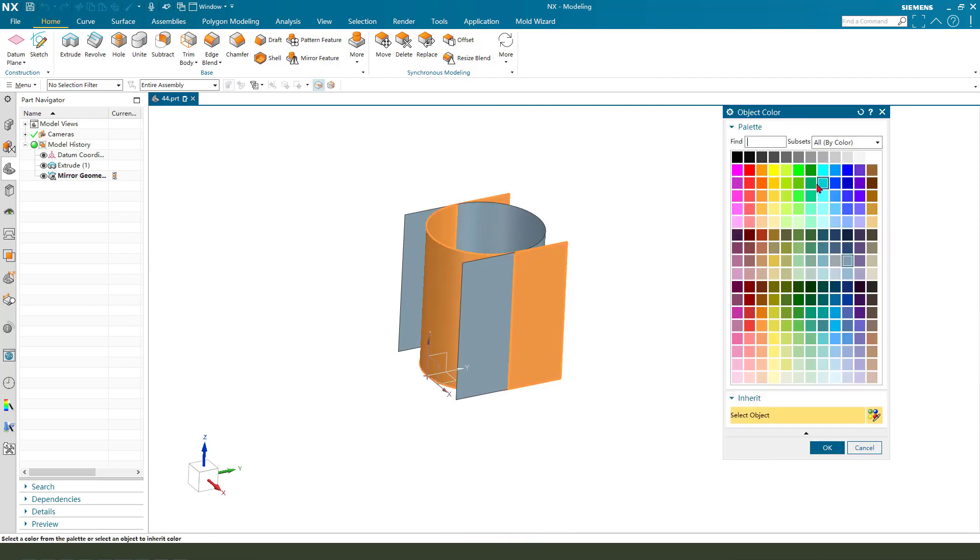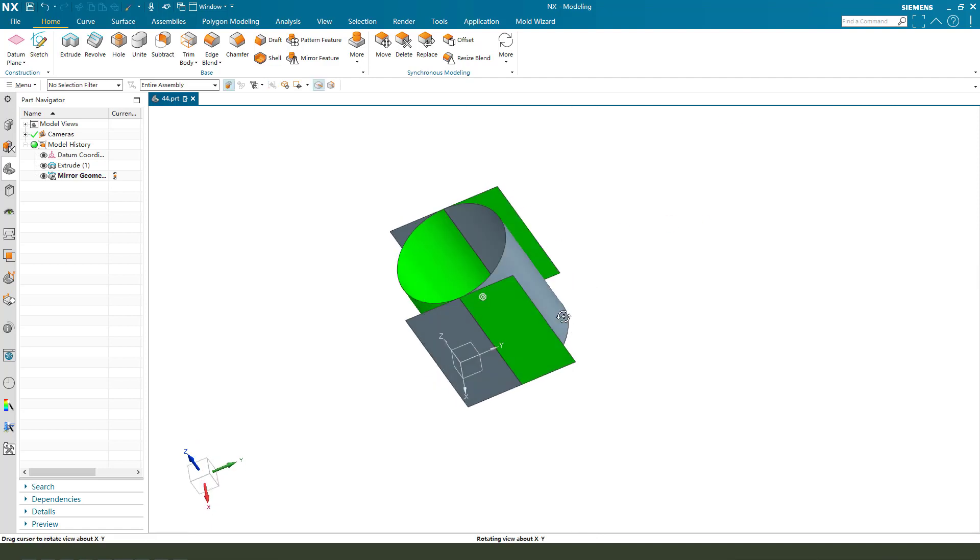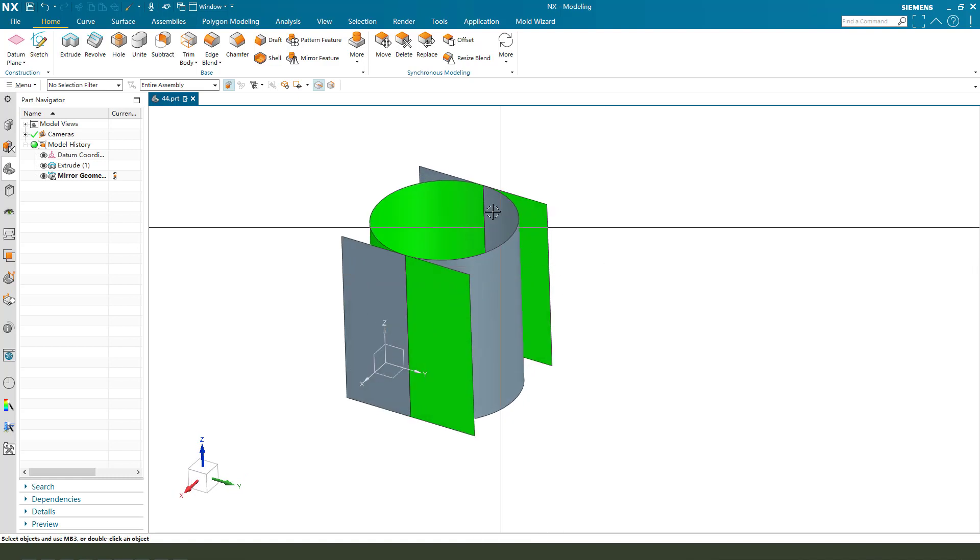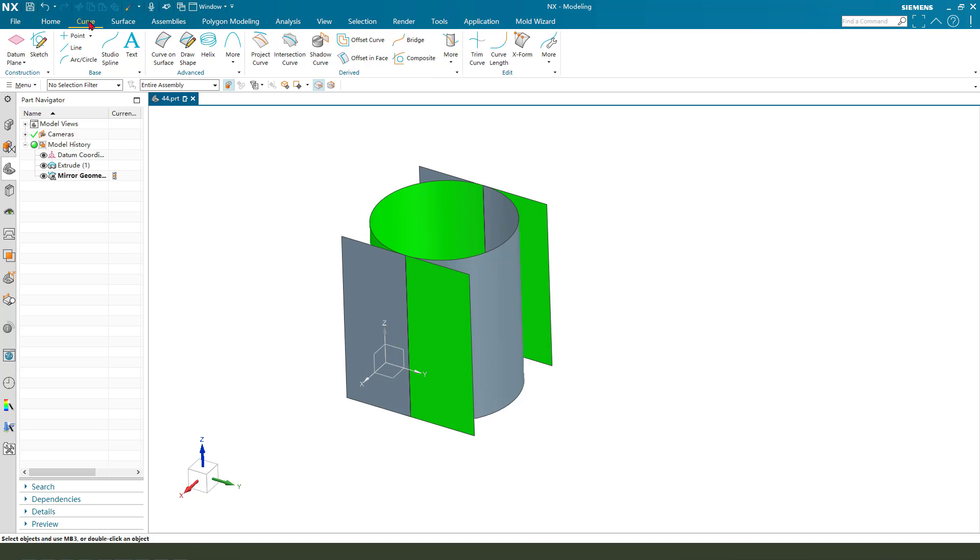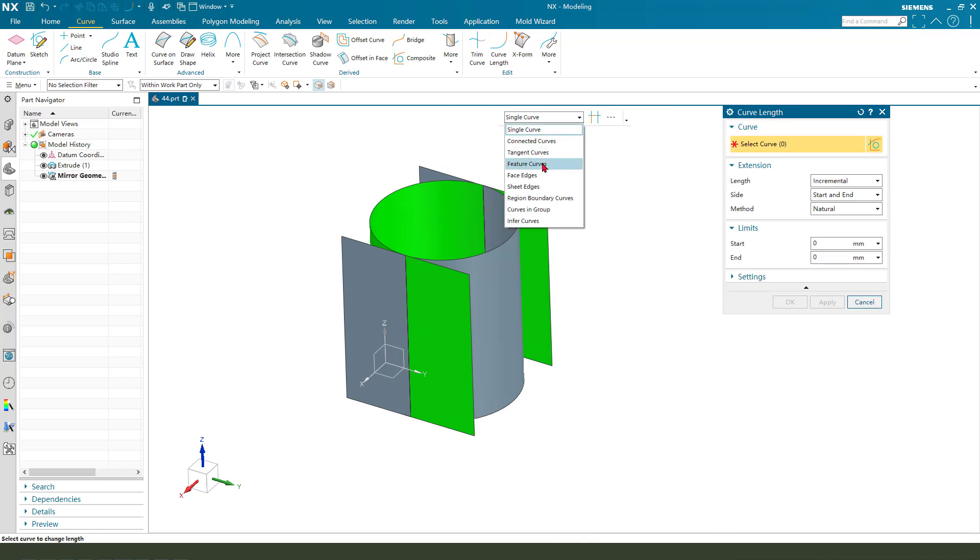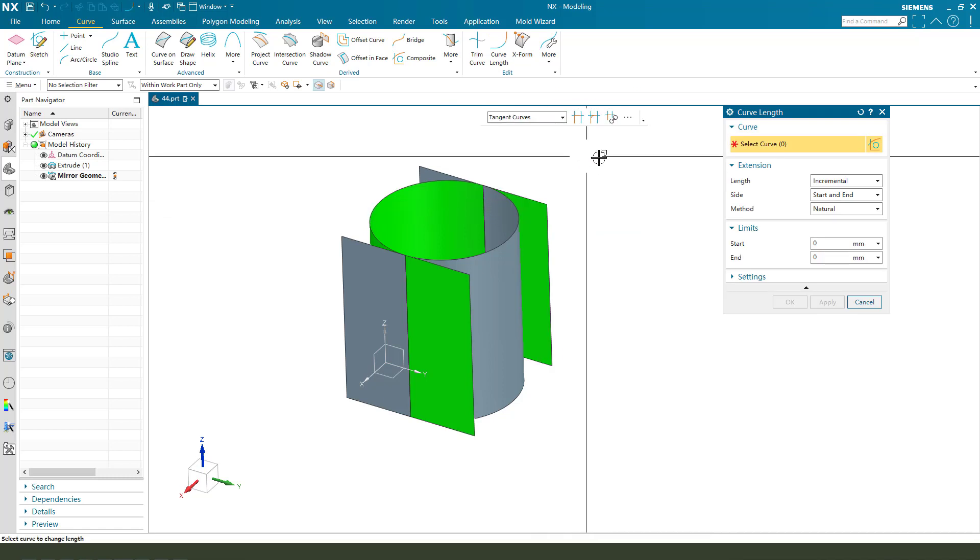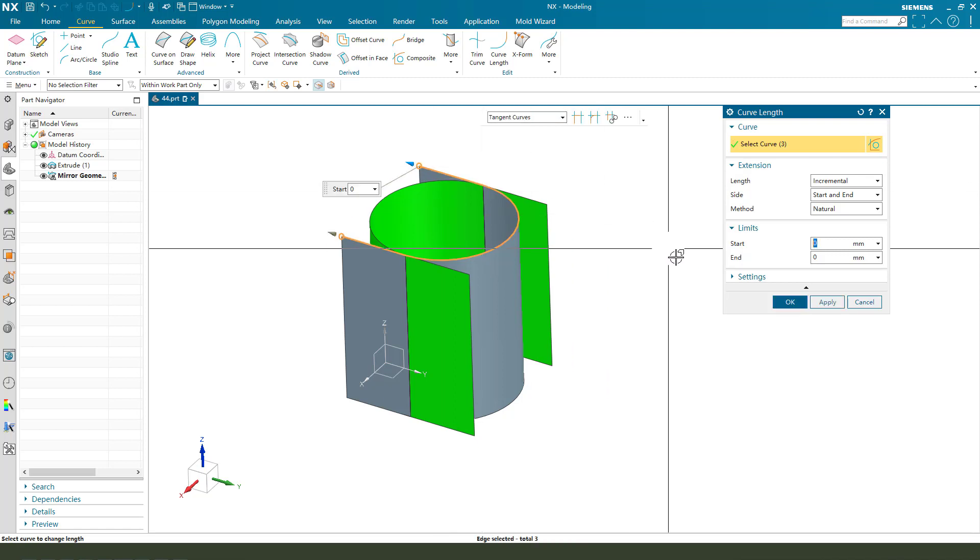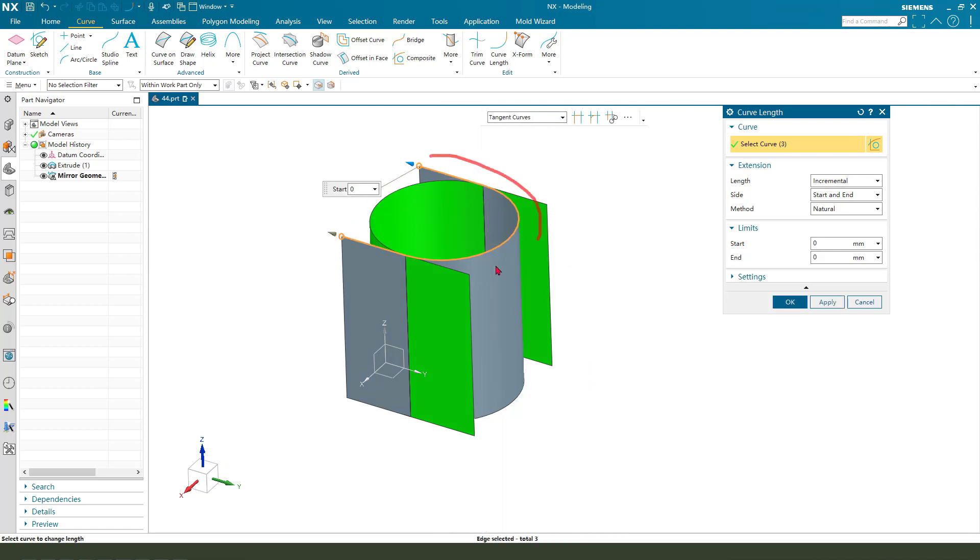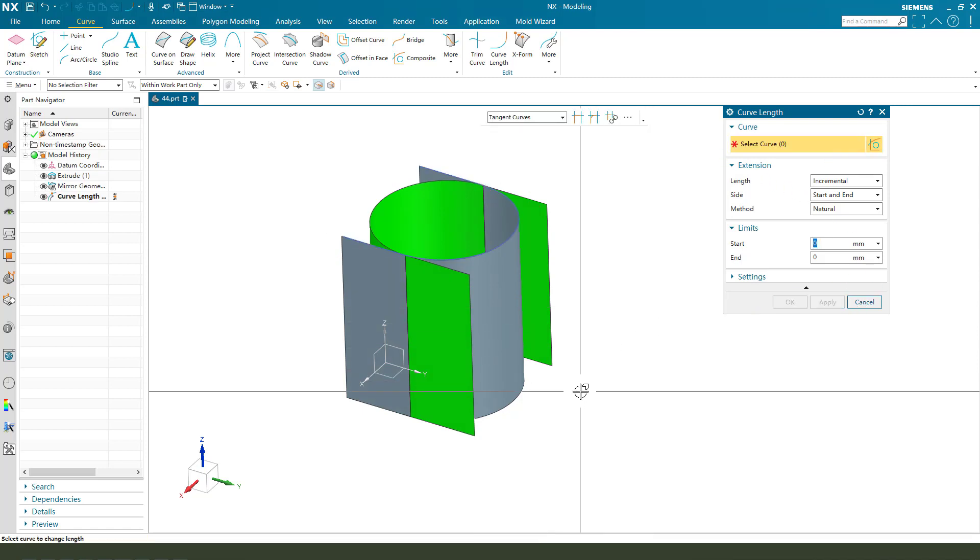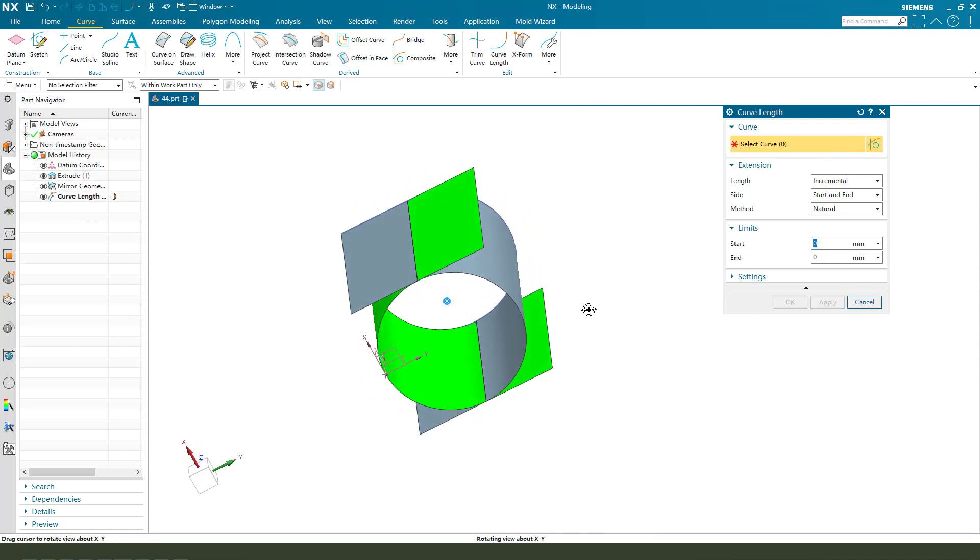We need another actual geometry. Next we need columns curves and select curves length. Create tangent curves, select this edge, this edge, upright next.